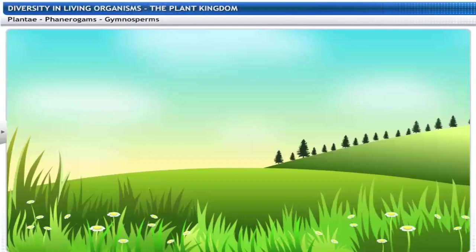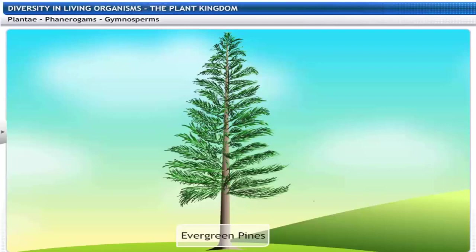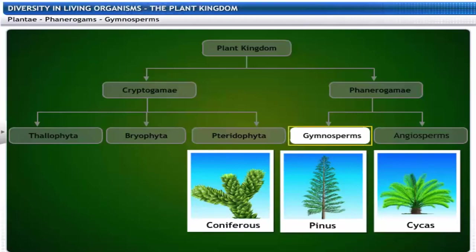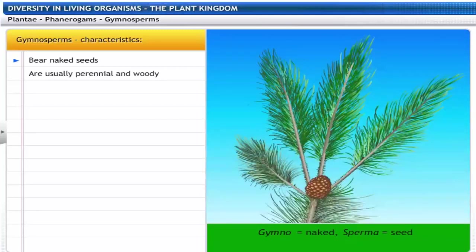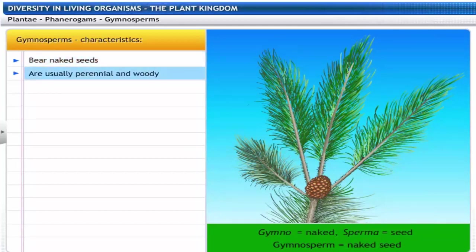Here are some Gymnosperms — these deodar trees are evergreen pines. Pines, Cycas and other coniferous trees are also Gymnosperms. Gymnosperms get their name from two Greek words: Gymno meaning naked and Sperma meaning seed. As the name suggests, Gymnosperms bear naked seeds and are usually perennial and woody.